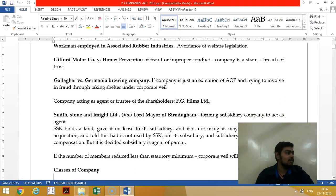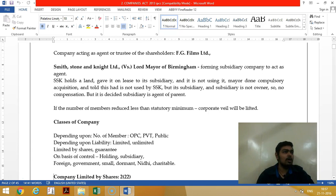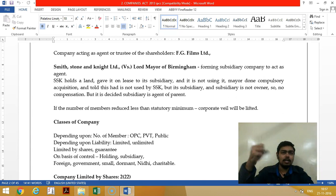In the Gallagher case law, the directors and members were doing fraud in the name of the company, so the corporate veil was lifted. In the Smithstone Knight case, the corporate veil was lifted to establish the holding and subsidiary relationship, so that the mayor could not abduct the property.